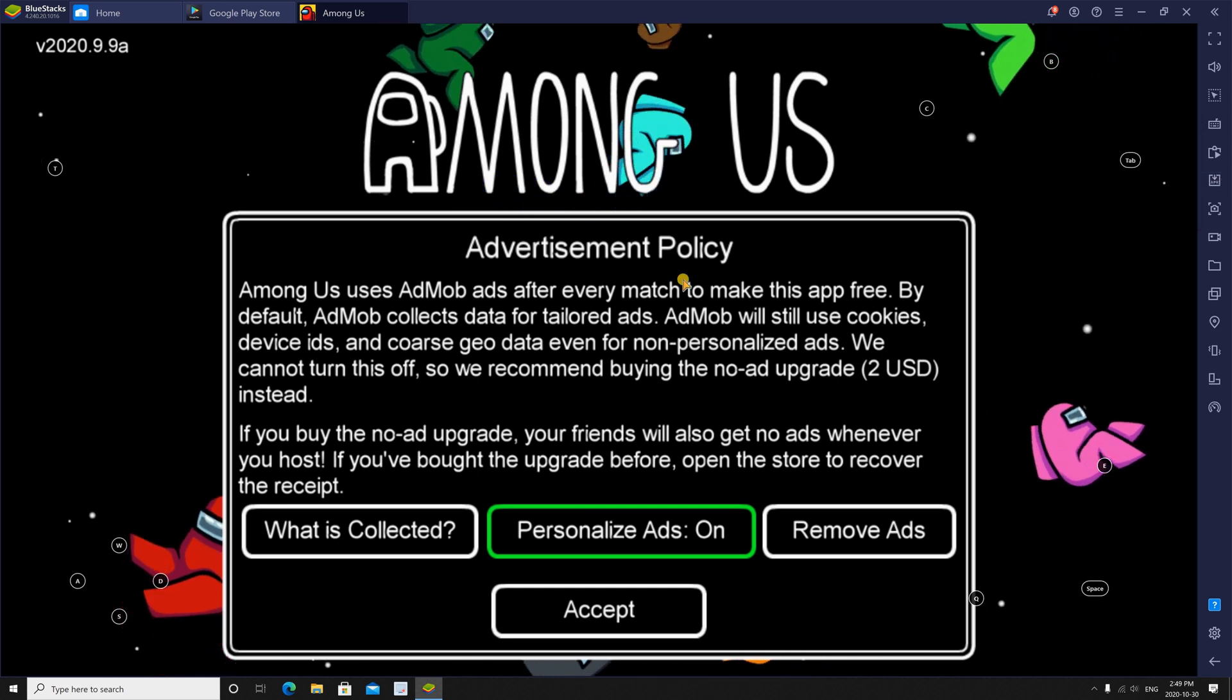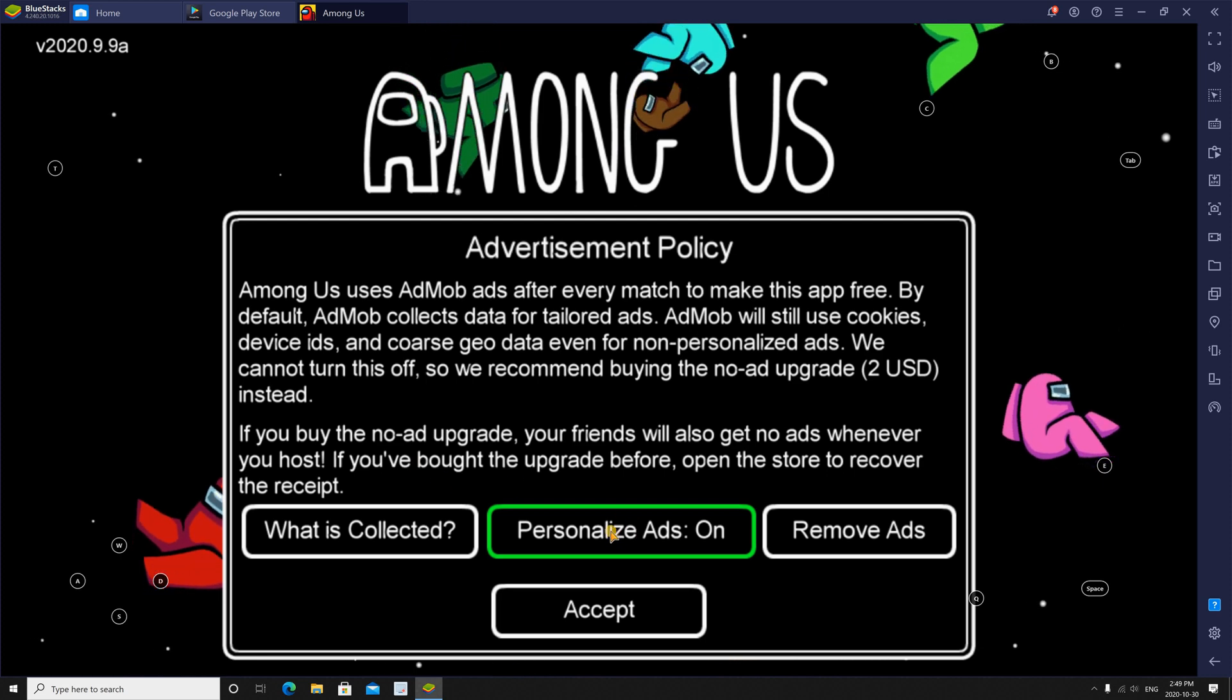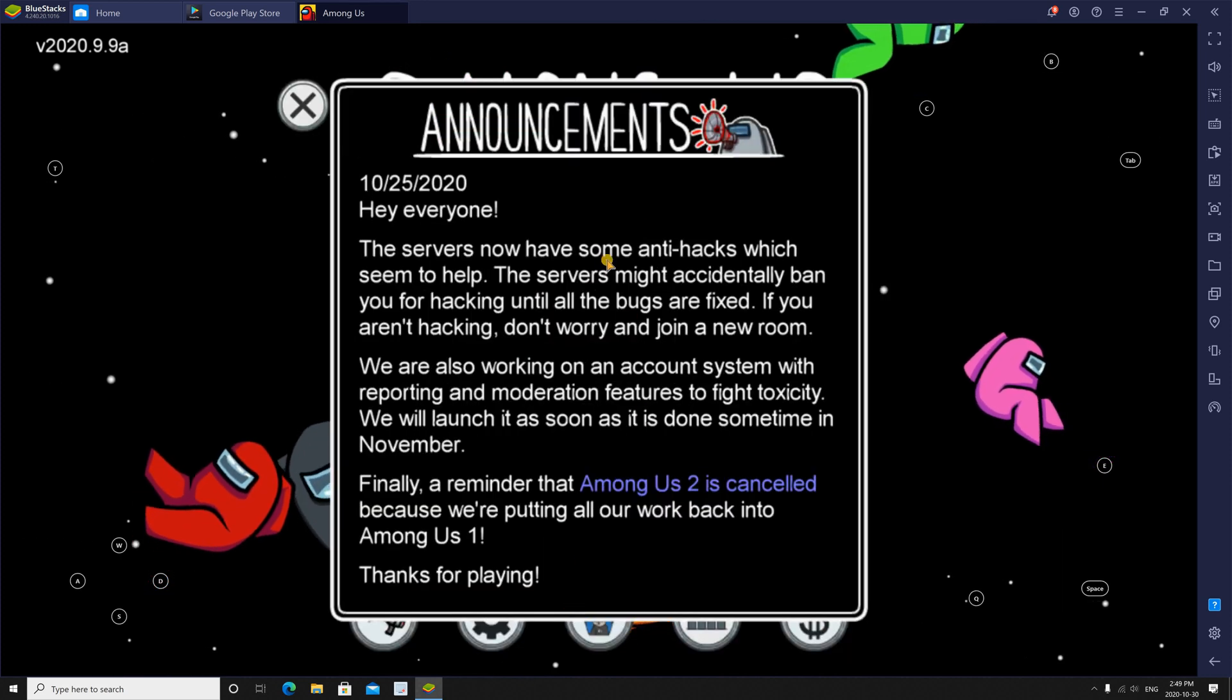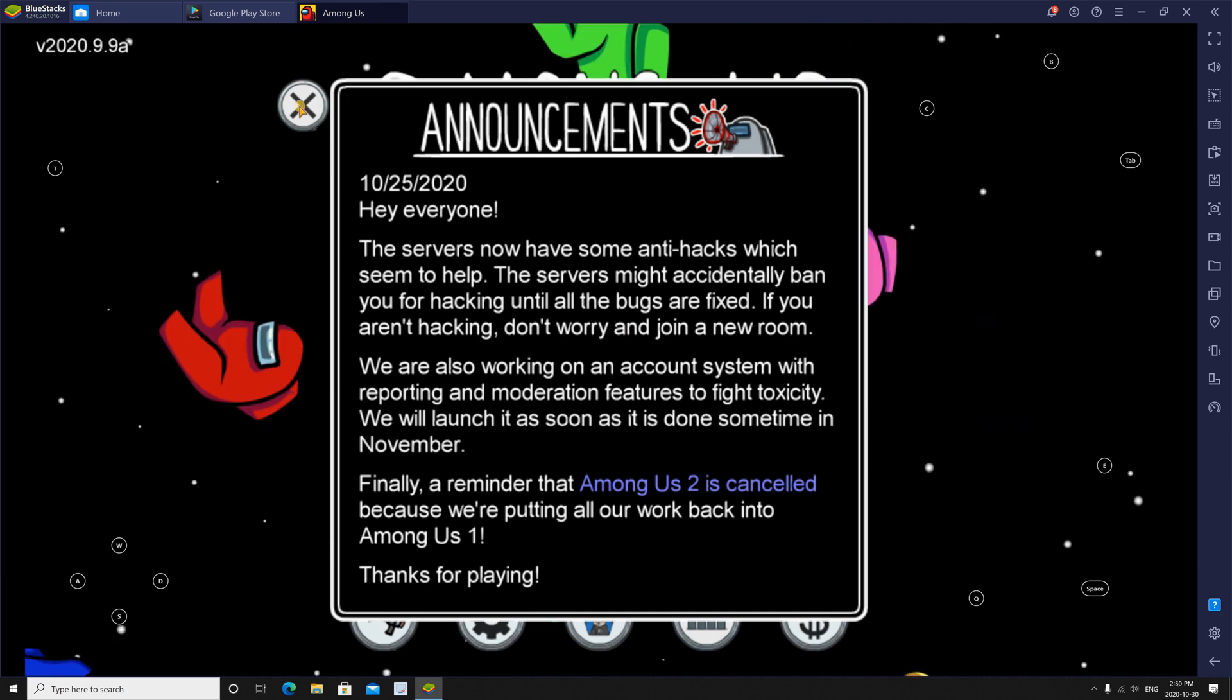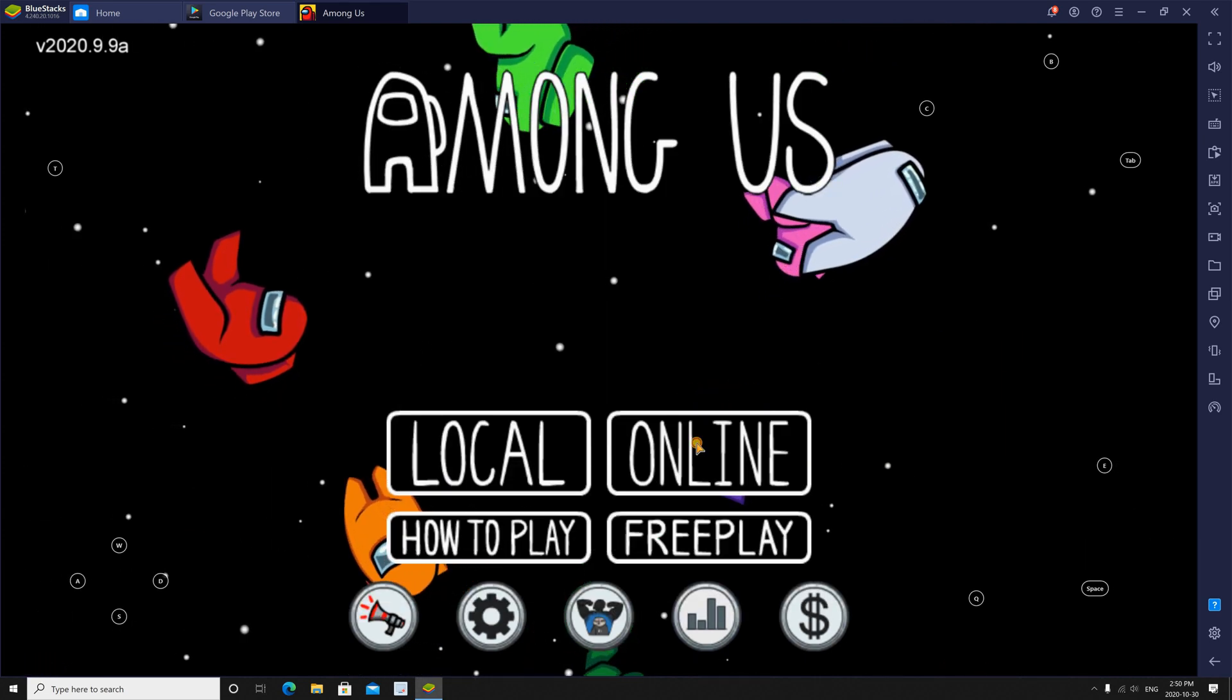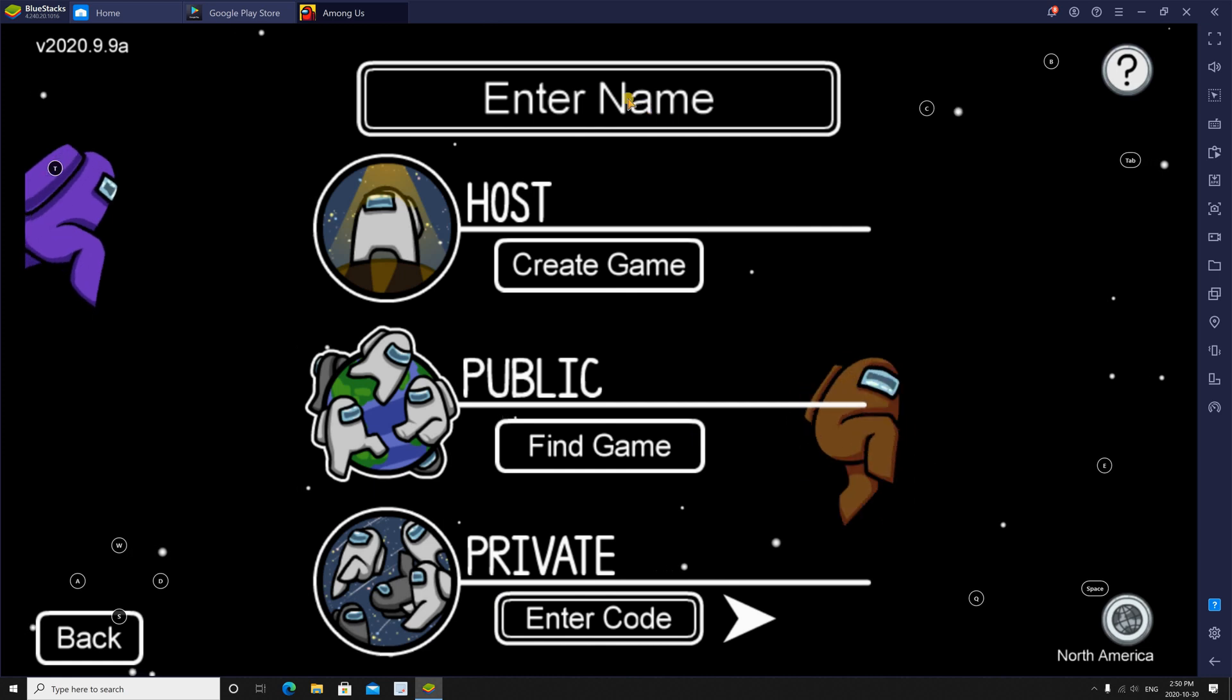And this is Among Us started. I'm going to launch it just to show you how it will work. So I'm disregarding the announcement here. I'm choosing online game, and I'm entering my name.